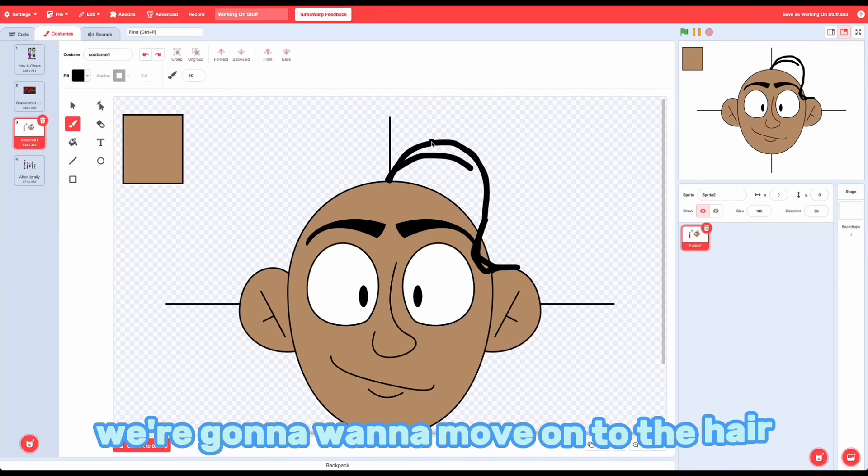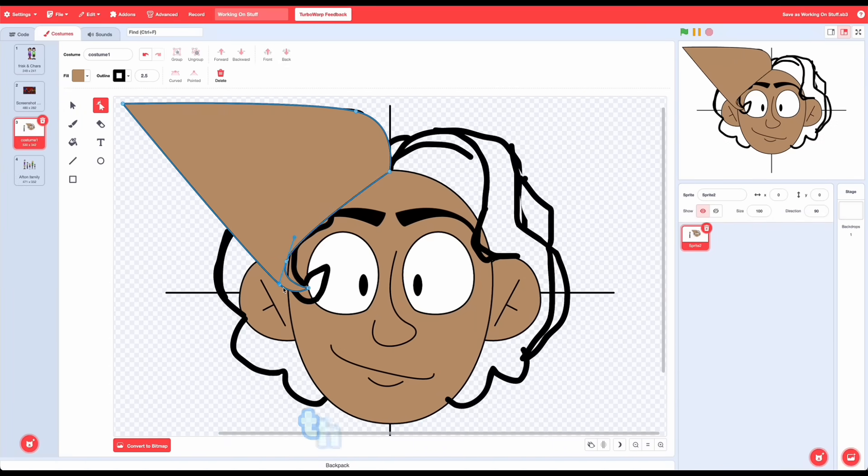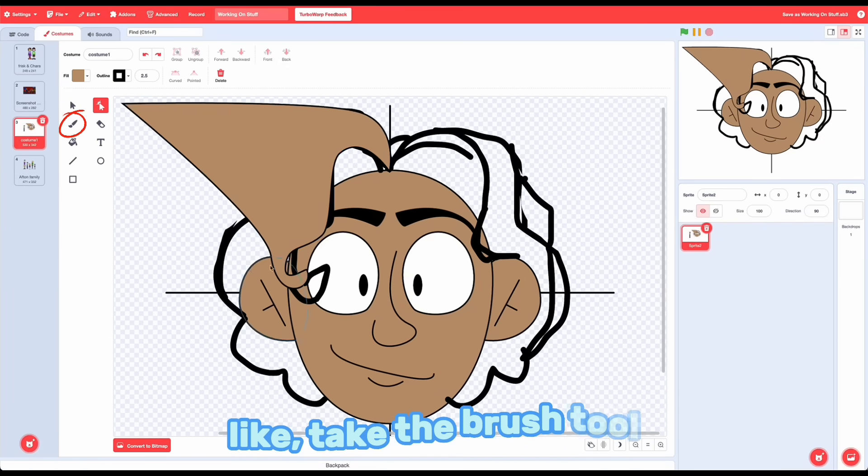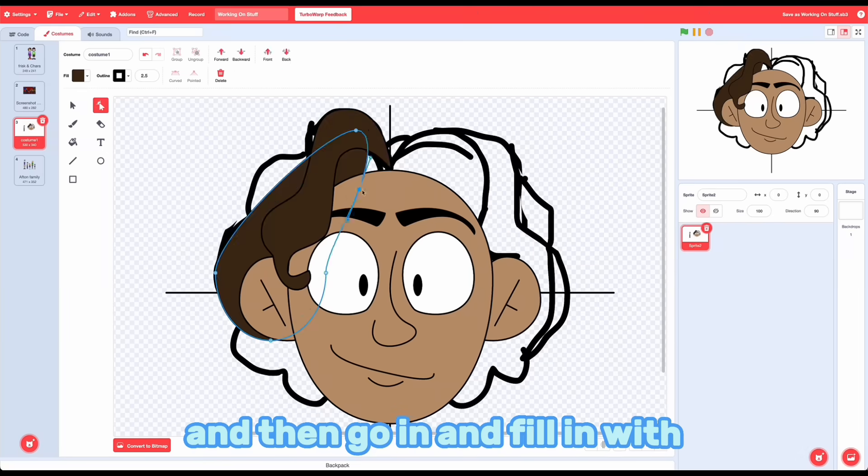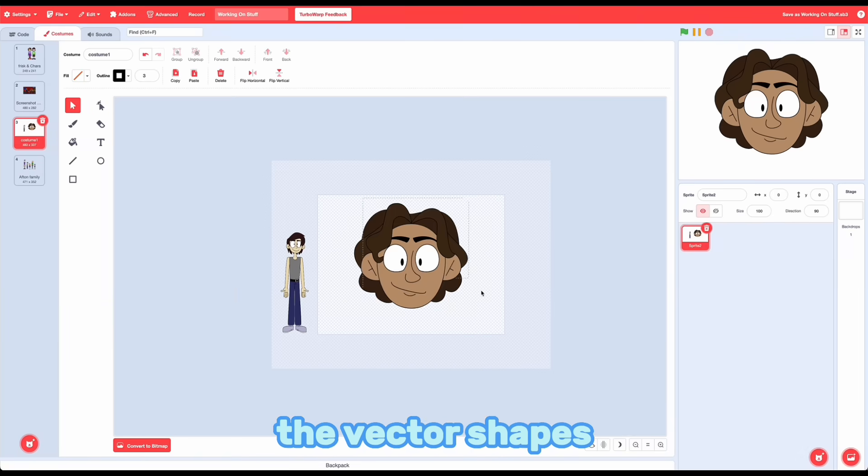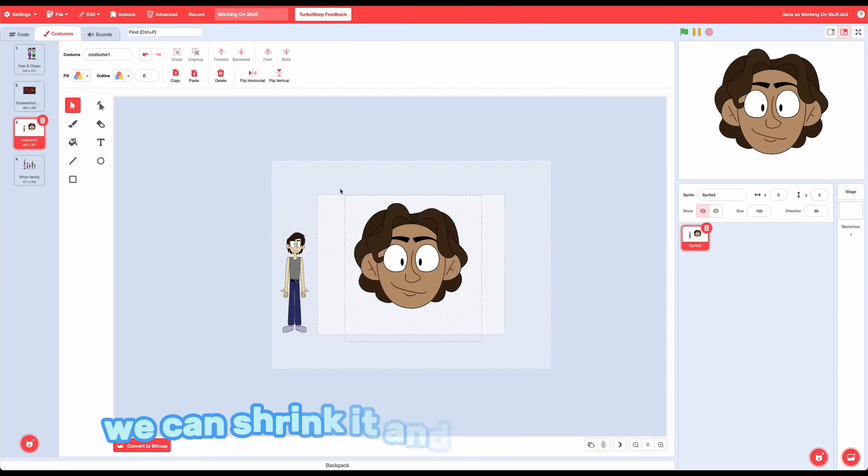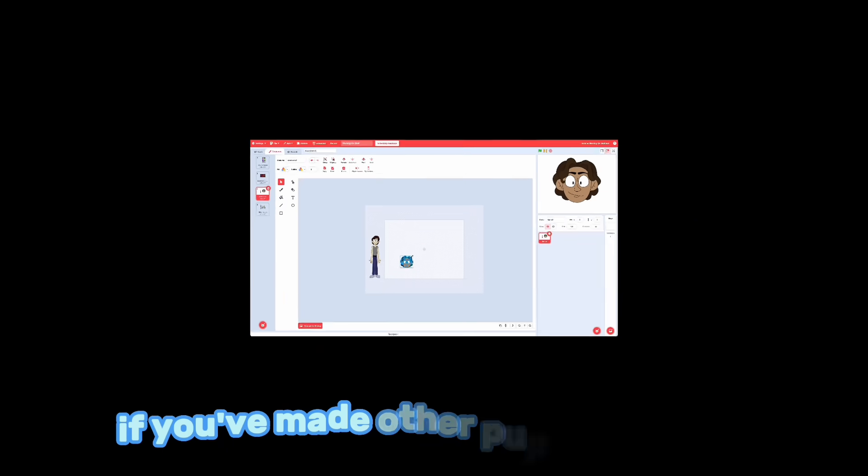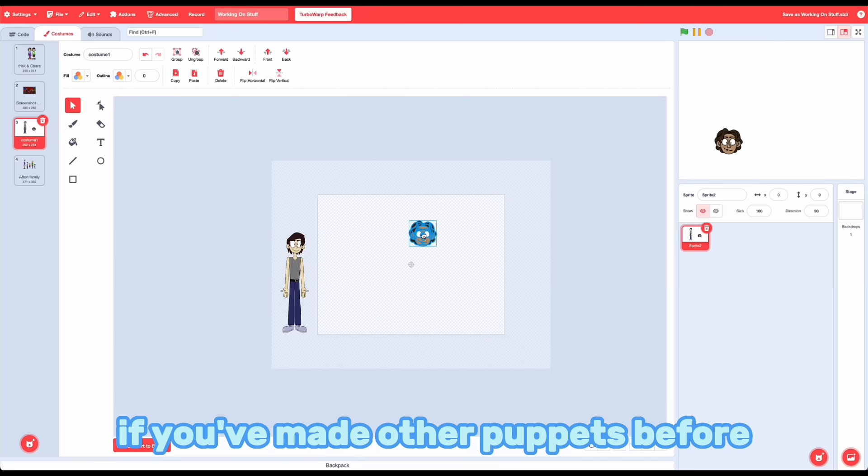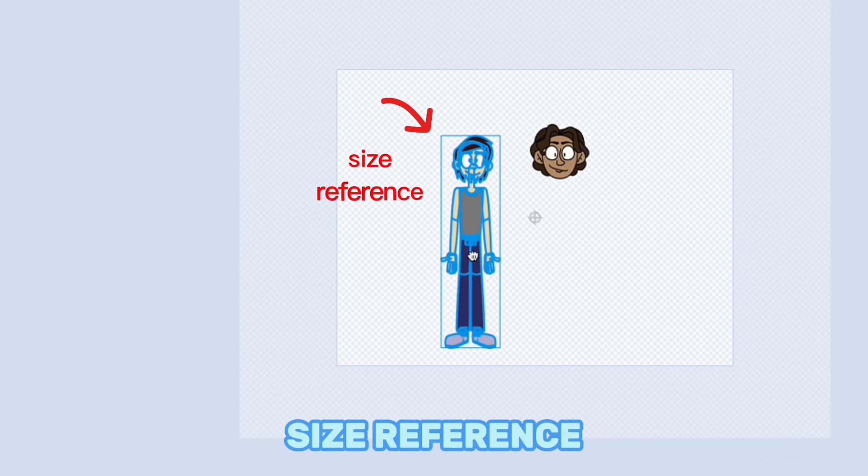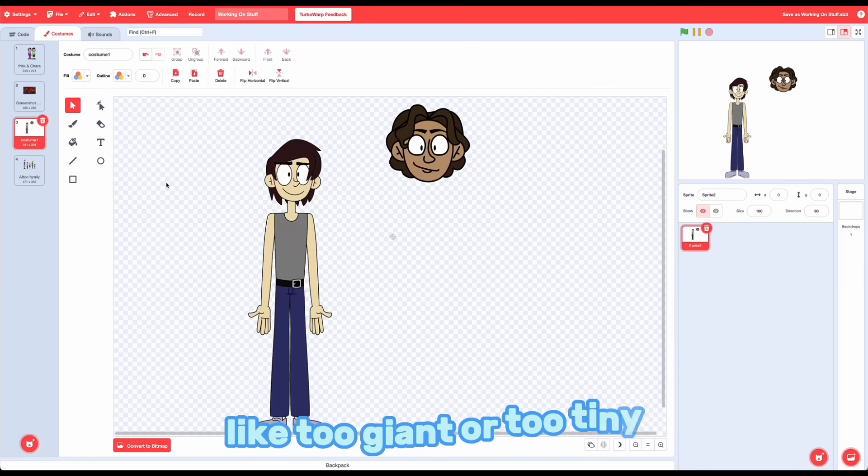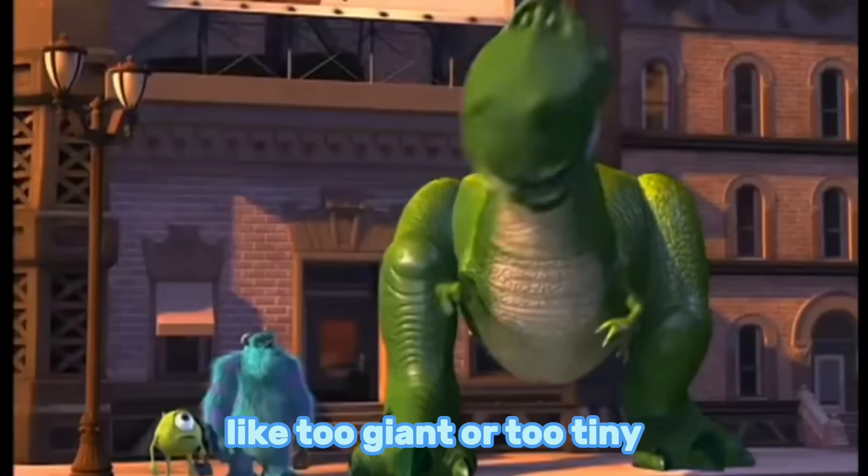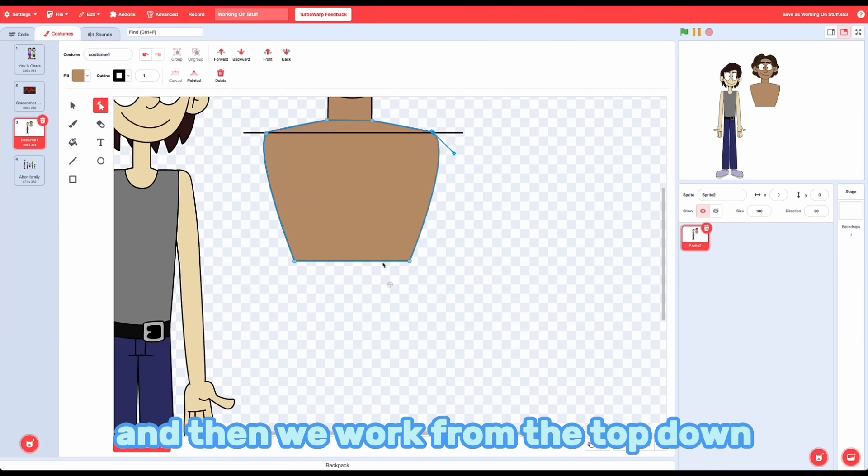Now that we've got the face, we're going to want to move on to the hair. And here I find it helpful to use the brush tool. Take the brush tool, outline your hair, and then go in and fill in with the vector shapes. Then once we're done on the head, we can shrink it and start on the torso. If you've made other puppets before, it's really helpful to bring in a size reference so you don't make someone accidentally too giant or too tiny. And then we work from the top down.